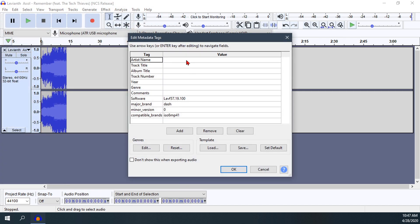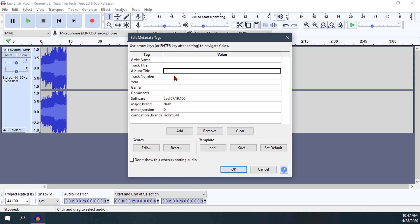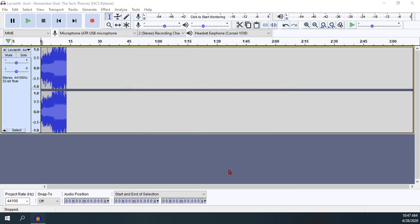If you want, it will give you this option to edit some media tags. You can put in the artist name, track title, and so on. I don't really feel the need to do this because it's just a small clip out of an original song, so I'm just going to hit OK.